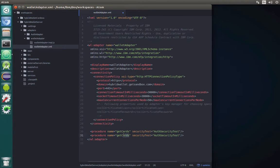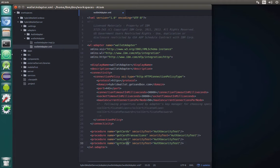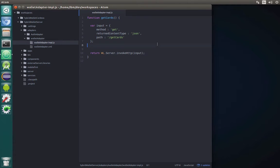So what we have here: one of them is something like get card transactions. Then we also need set limits, and we also need get limit. Now after saving this XML file we can open the JS file and implement these calls.